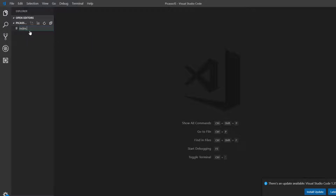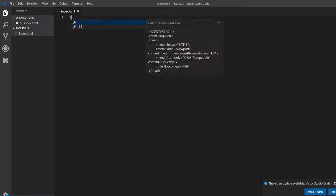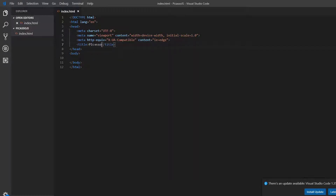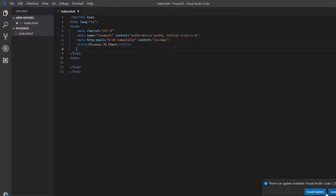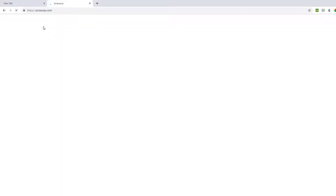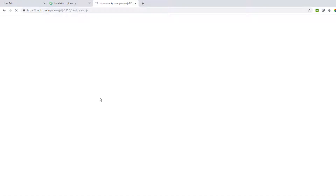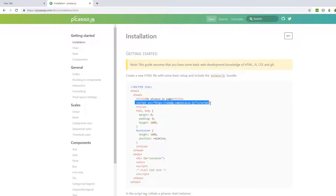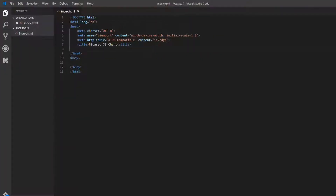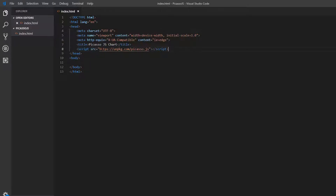I'm going to create a file called index.html and get started with just the HTML boilerplate. I can change the title to 'Picasso.js chart'. The first thing we need to do is load the library. If we go back to the documentation and go to 'Get Started', we can see a script tag pointing to the Picasso.js library. I'm going to copy this and paste it in so we are loading our library.